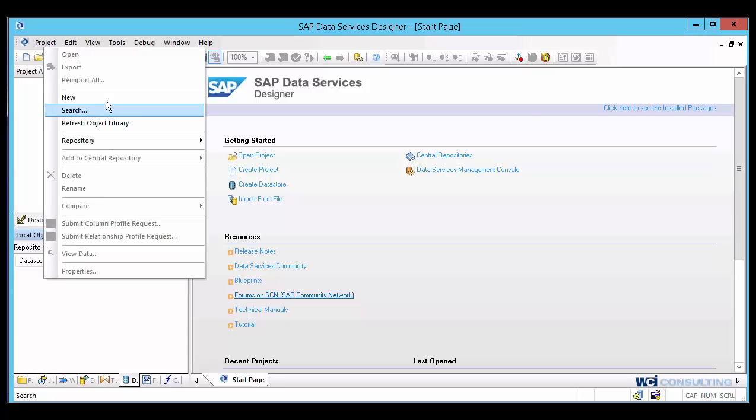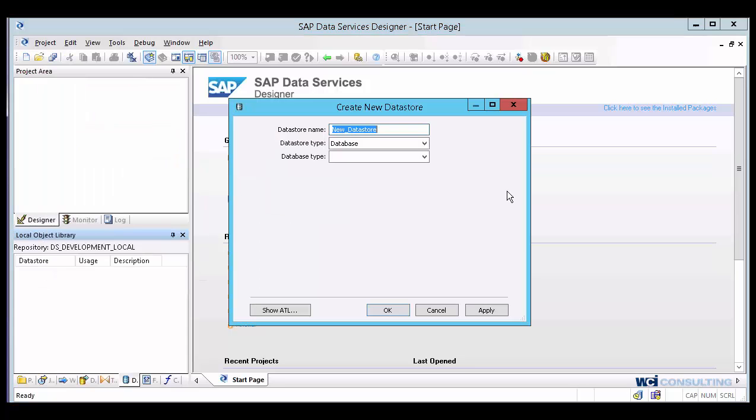and I go ahead and right click within the workspace area. I'm going to select new. Right off the bat, I'm going to name it. I'm going to call it my target DW, because that's going to be the data warehouse that I'm going to be writing to.